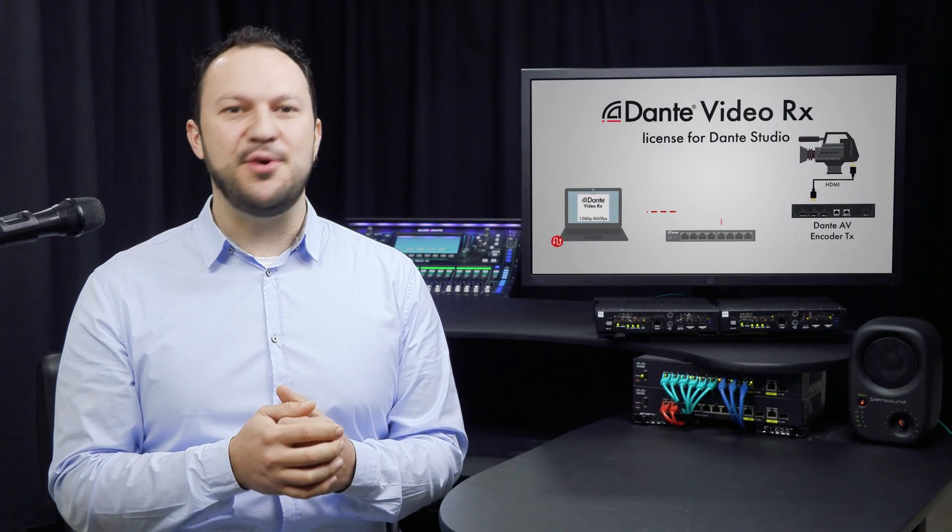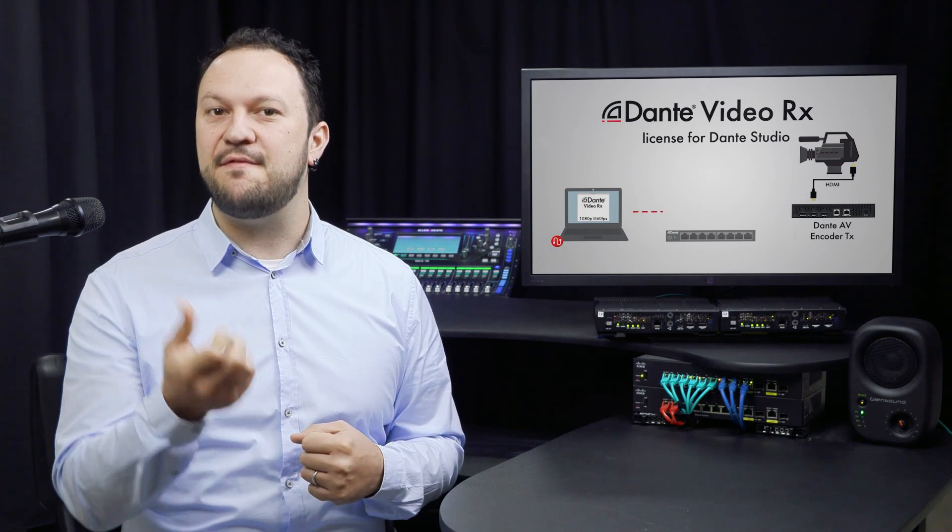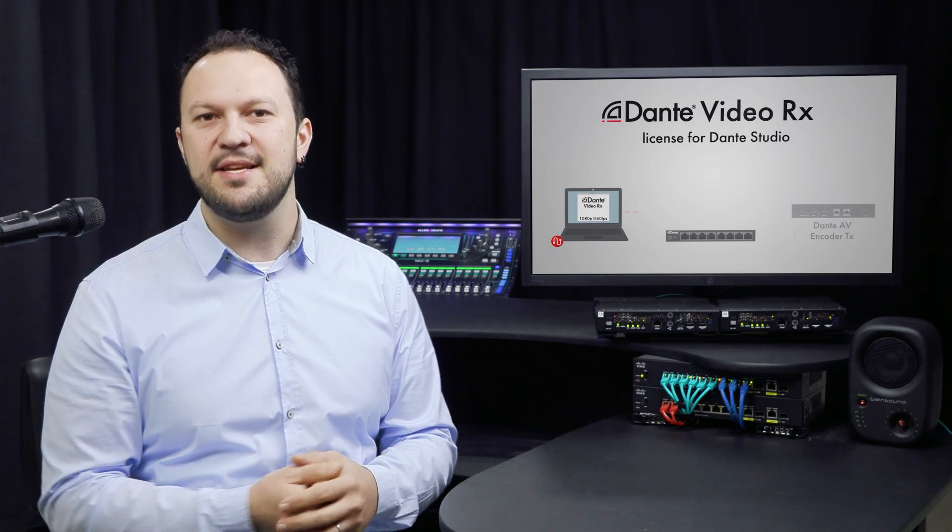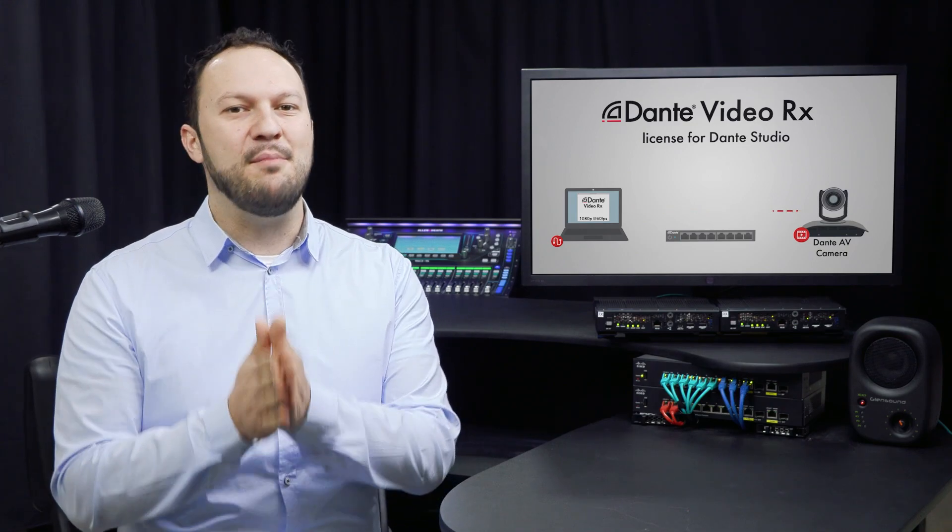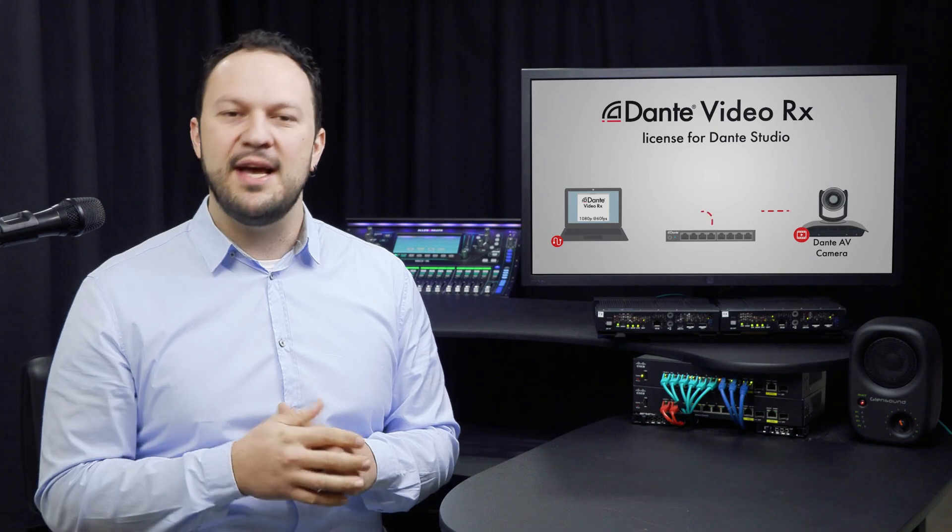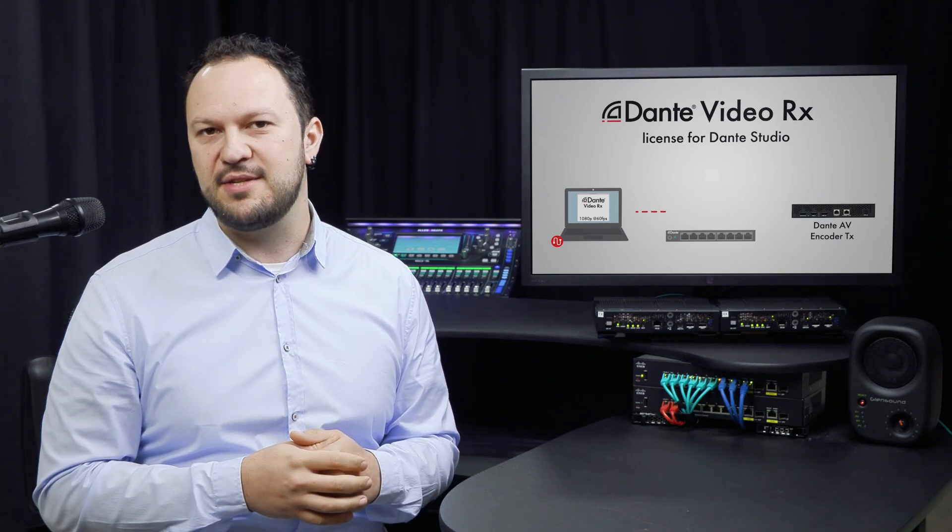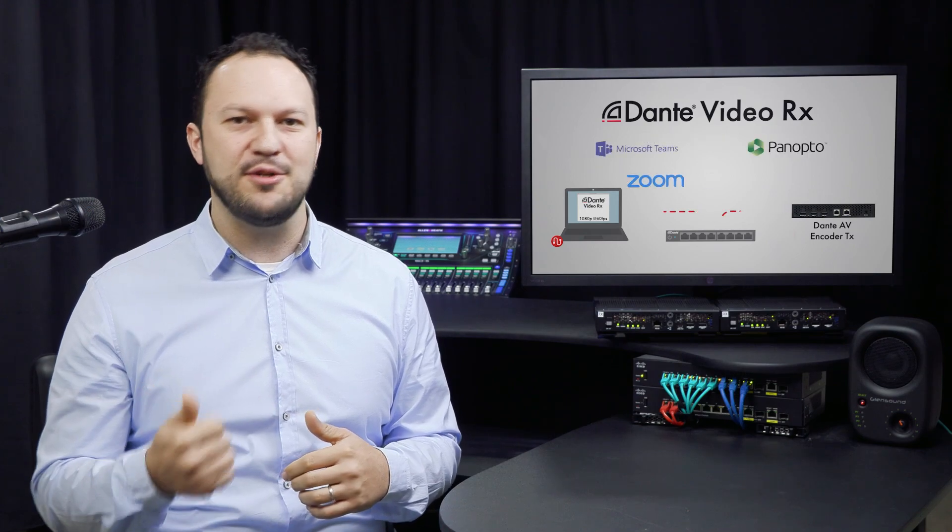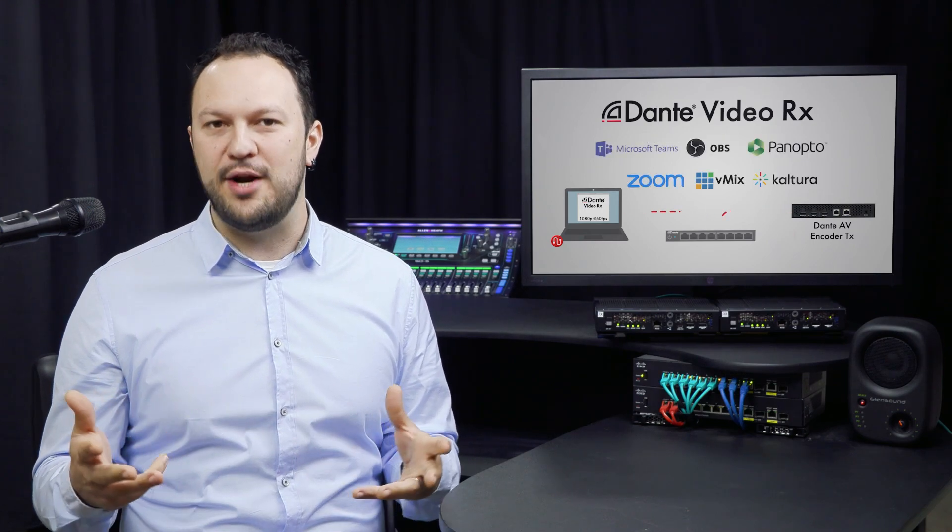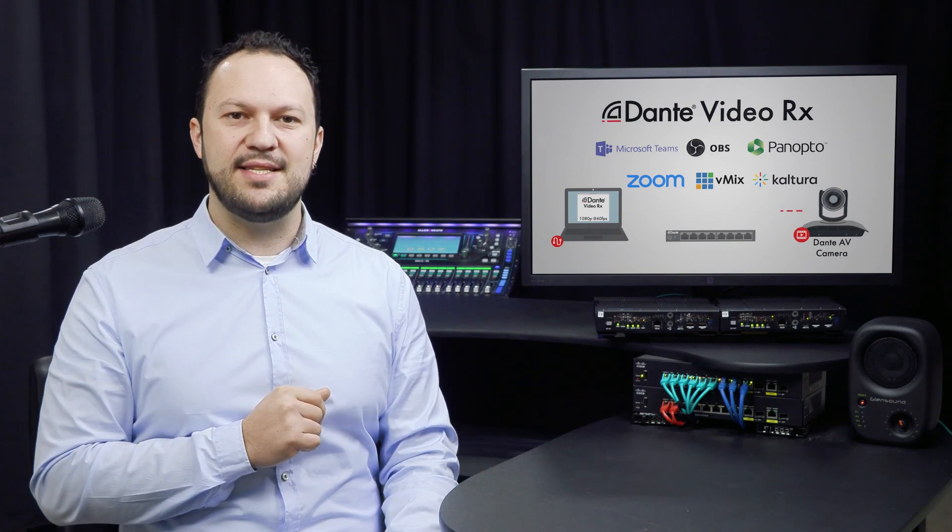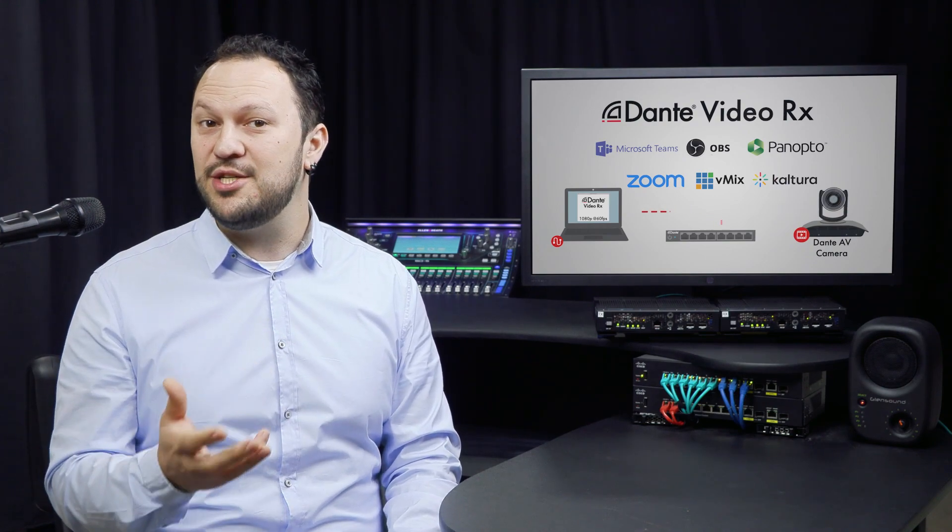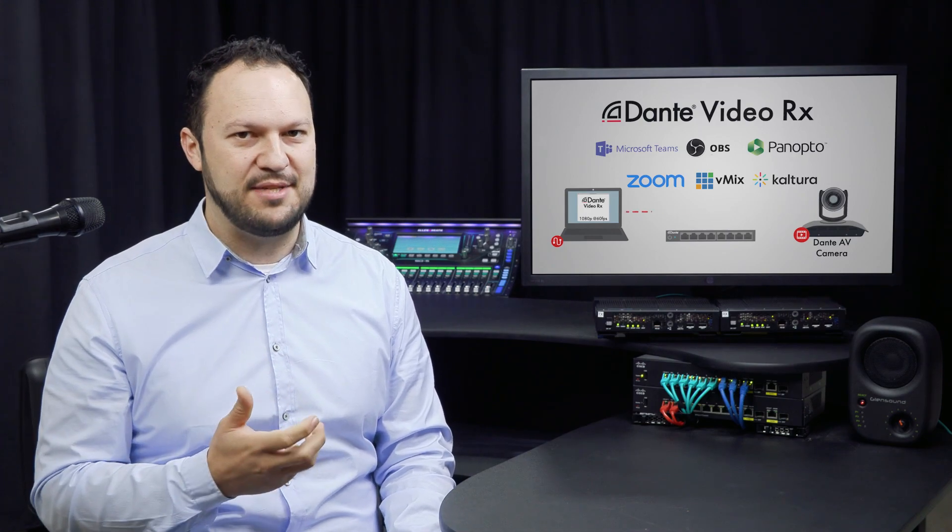With Dante Studio and the Dante Video RX license, you can receive video feeds from a Dante AV transmitter, from Dante AV enabled cameras, and soon from more computers running Dante Studio in the network. This allows your computer to work with a professional, high-quality video signal in your video conference calls, live production, lecture capture and recording applications. Remember, to create a multicast flow from the Dante AV transmitter in case you wish to have more than one receiver receiving that same signal. That includes Dante Studio as well.